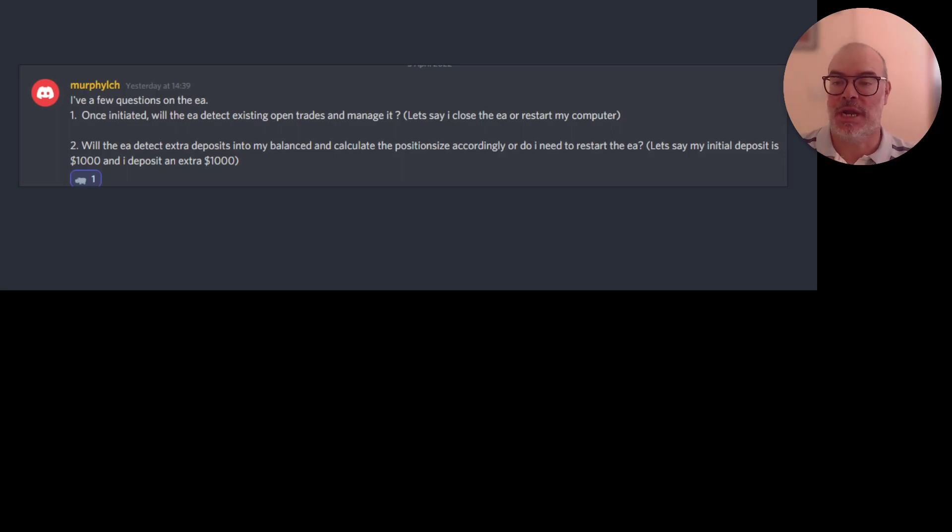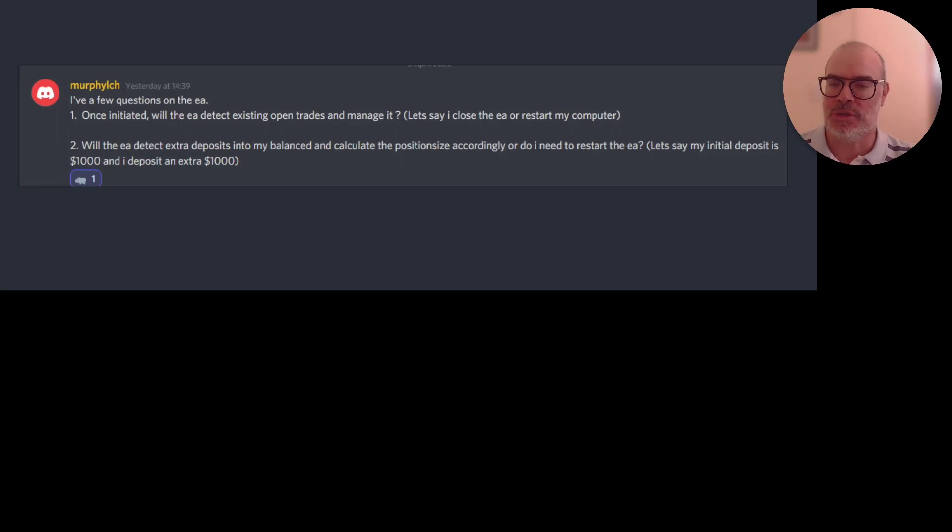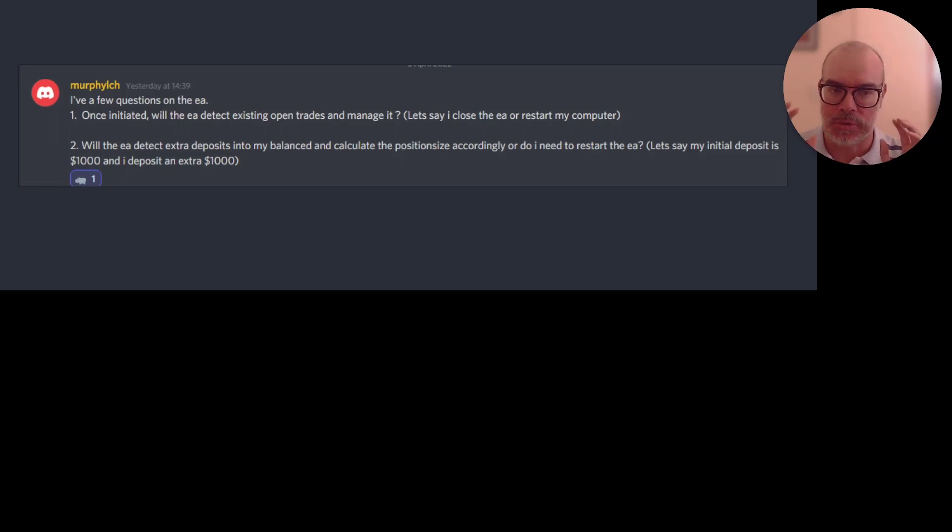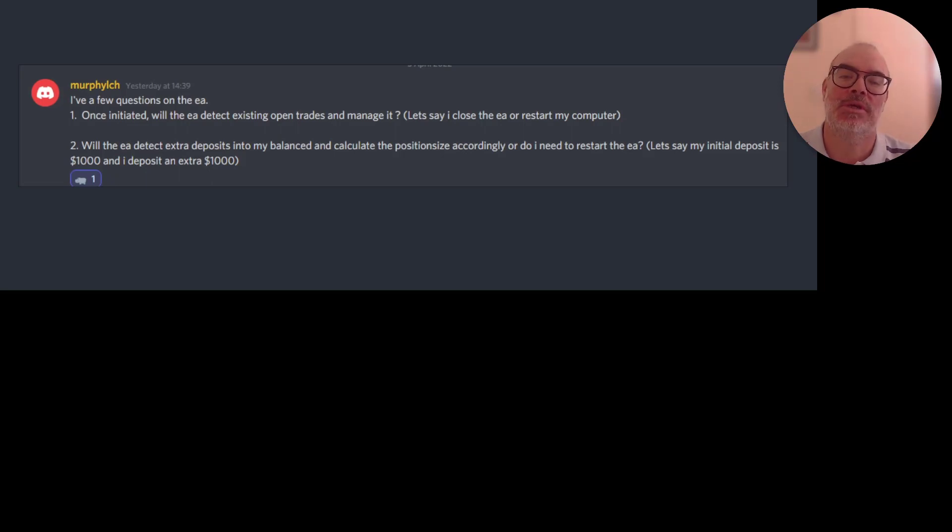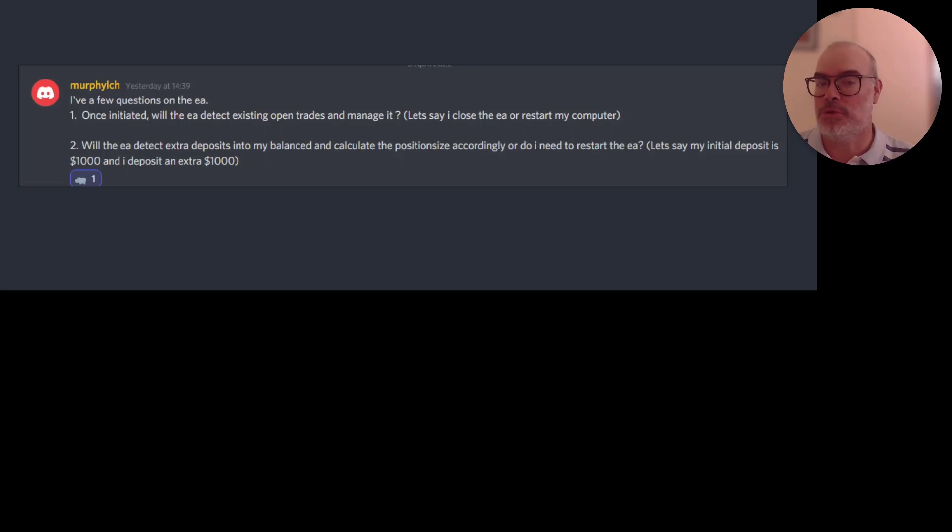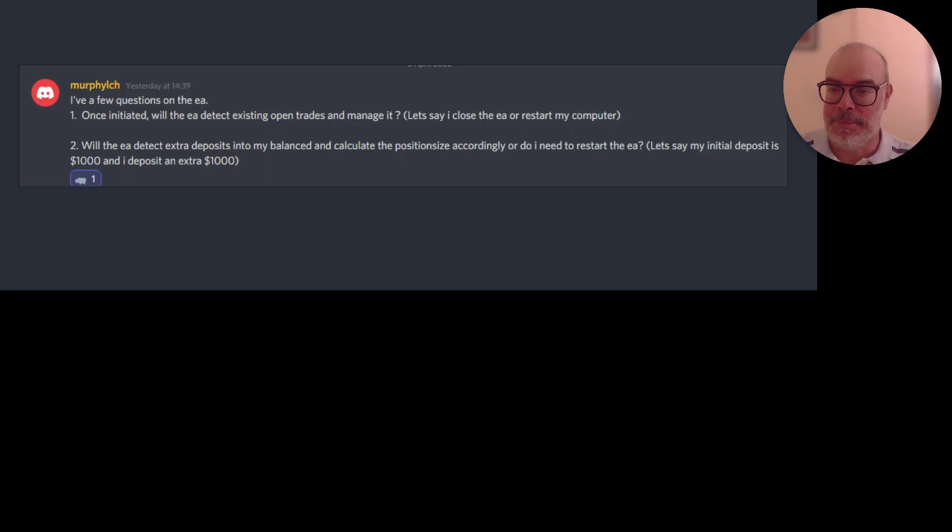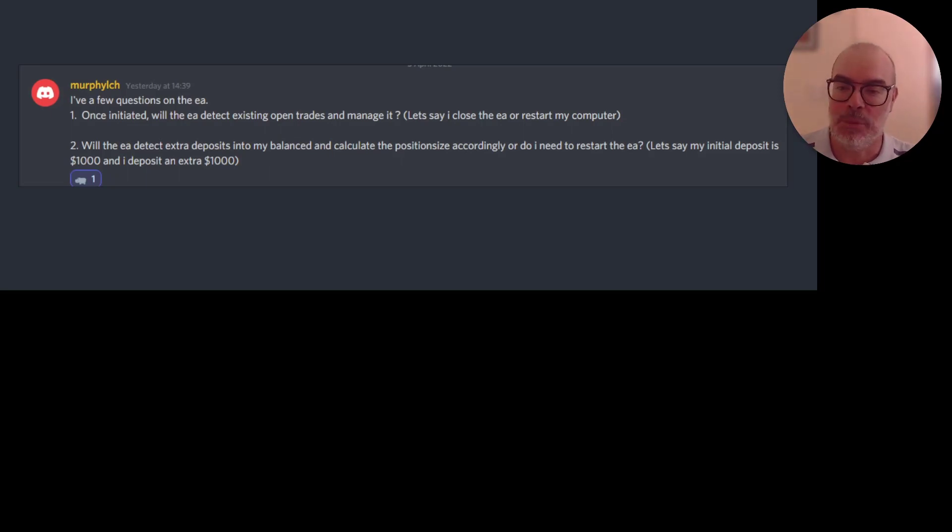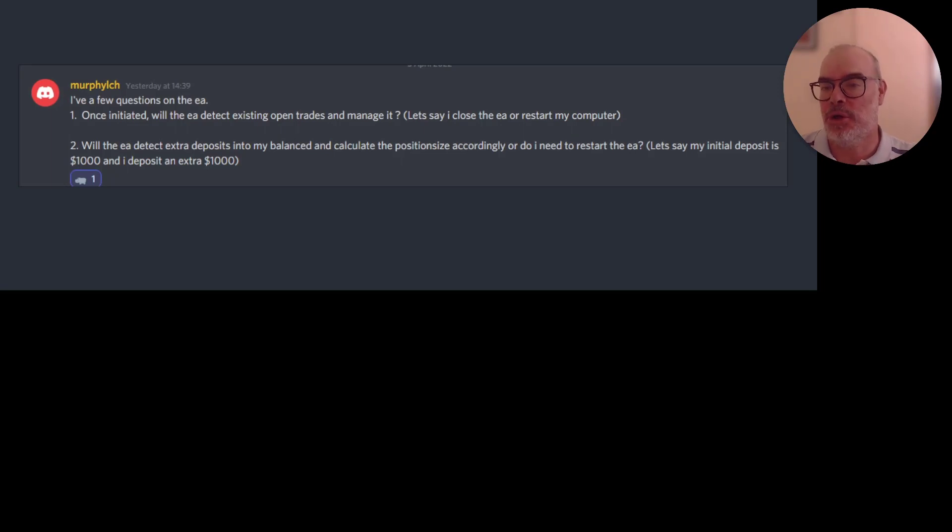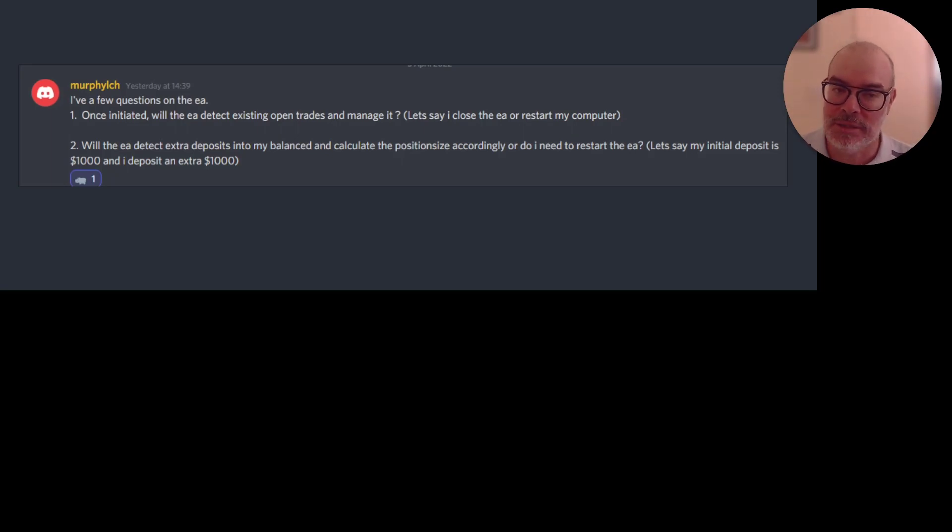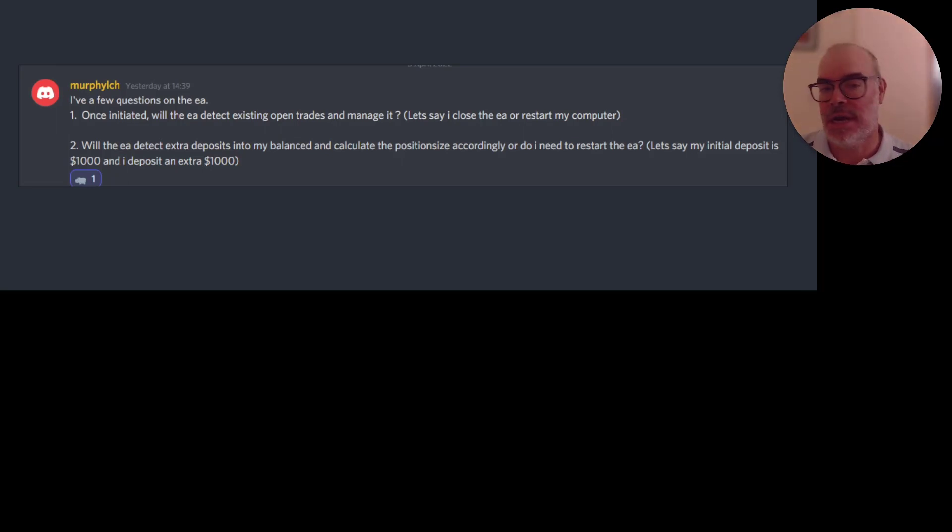If there was a trade open by the EA, it'll manage it. Of course, if the trade is opened by us and your system was closed at the time that the trade was opened, and then you open it after the trade was placed, it won't place that trade. Your system has to be operating when the trade is opened for it to be opened, but then it can be closed, restarted, and it will be fine. It will manage the trades.